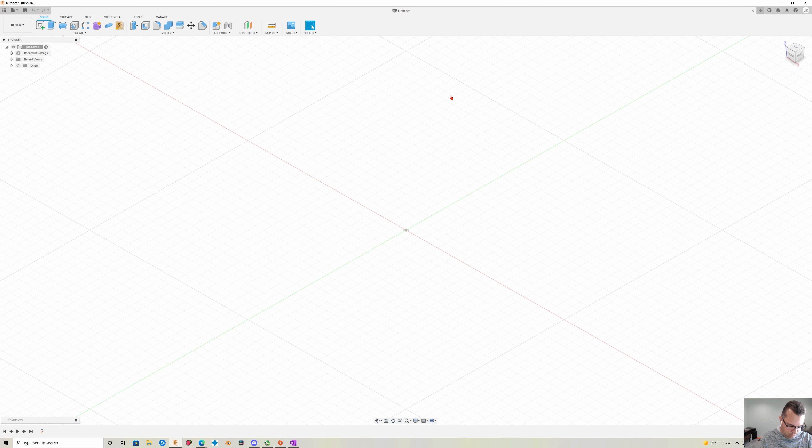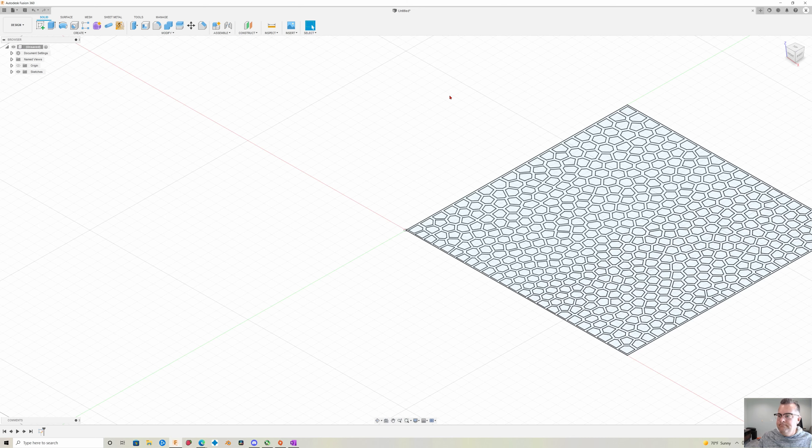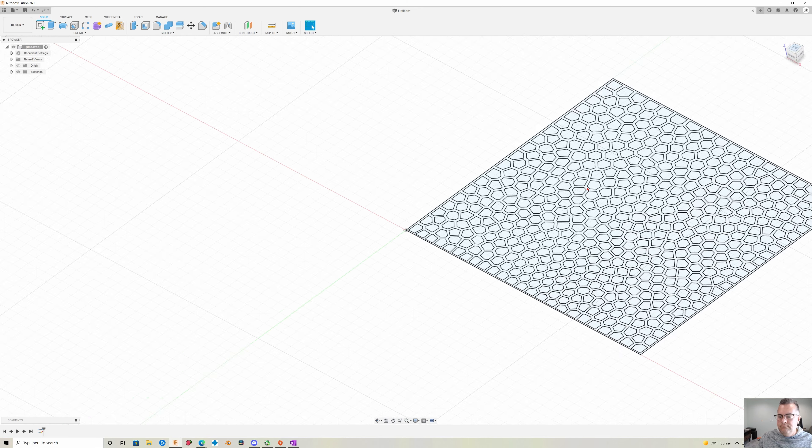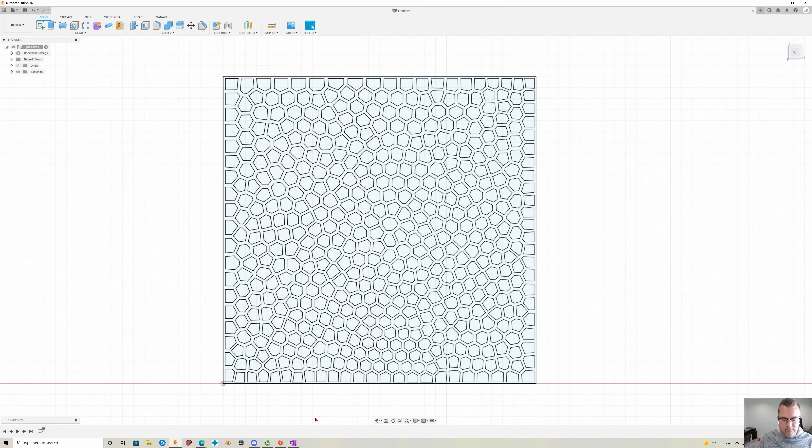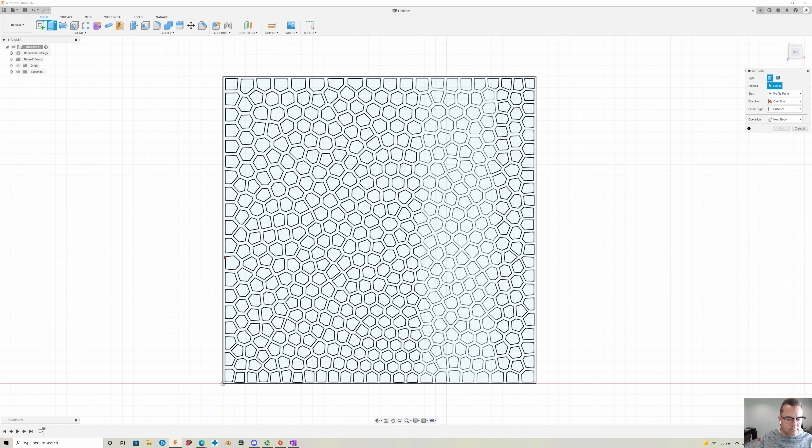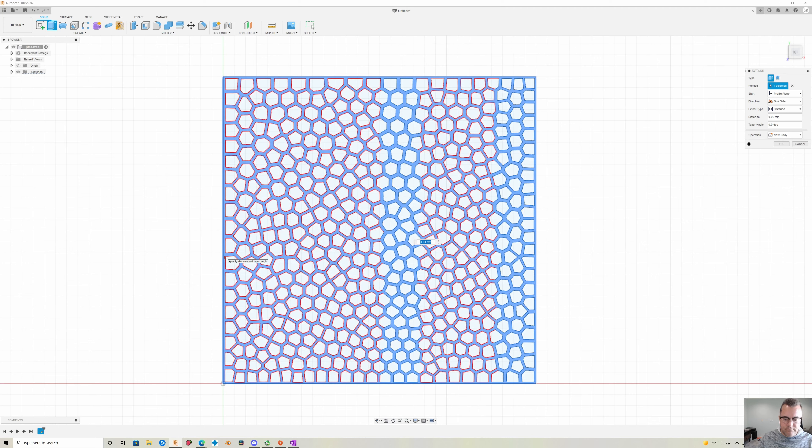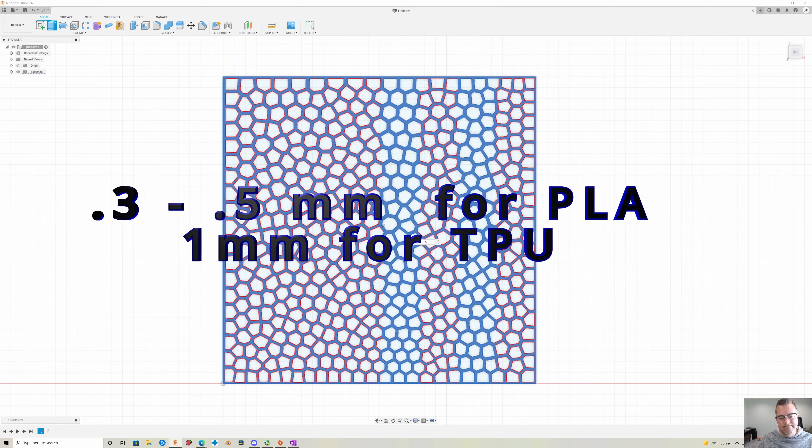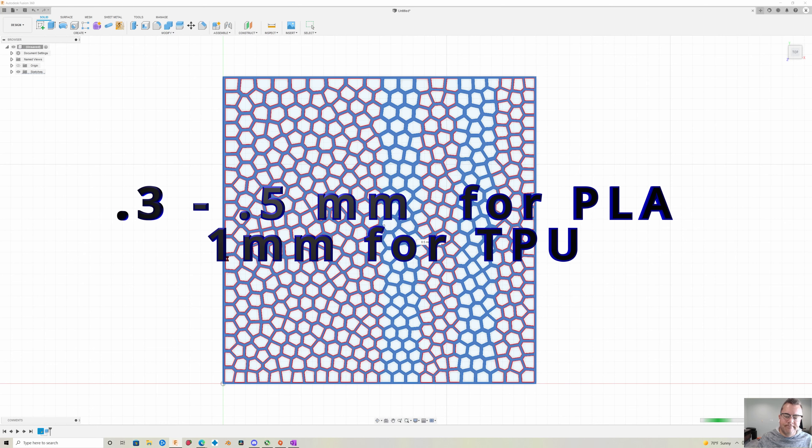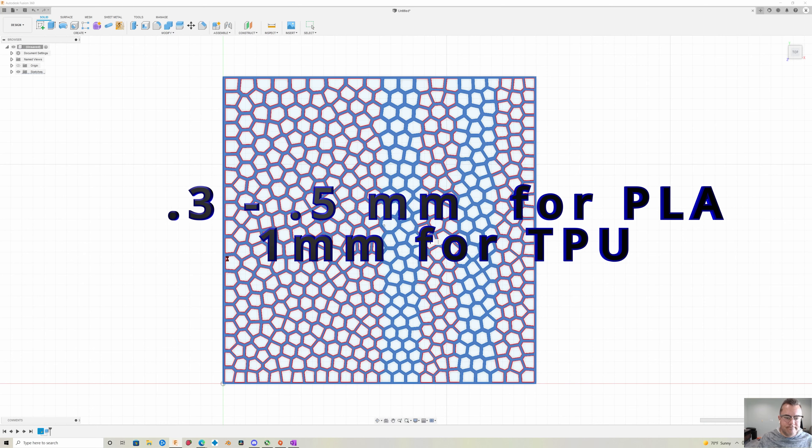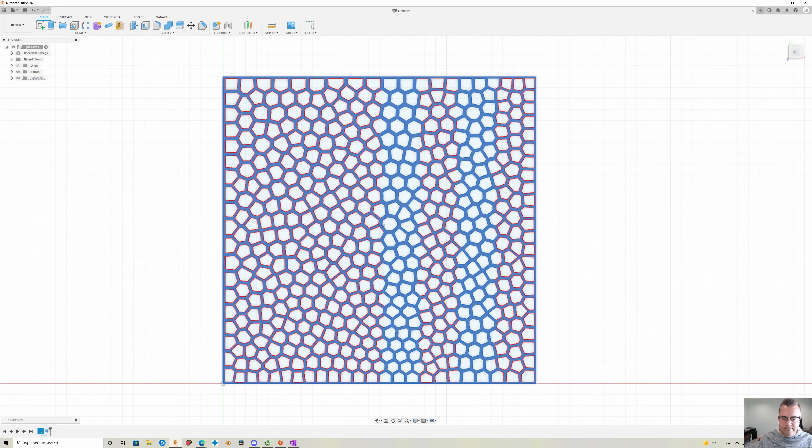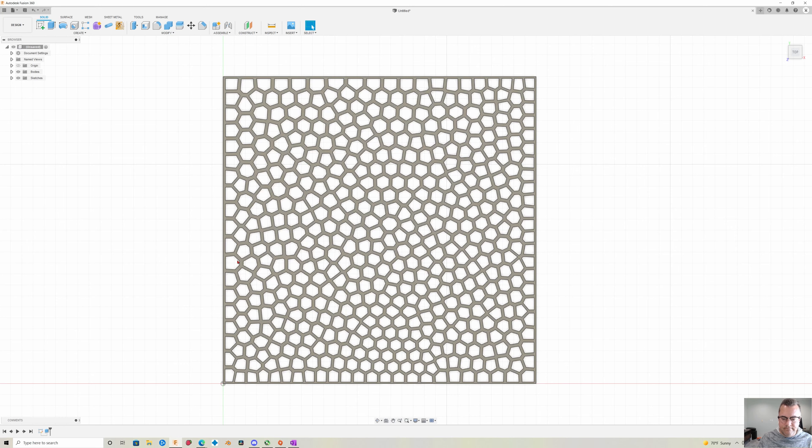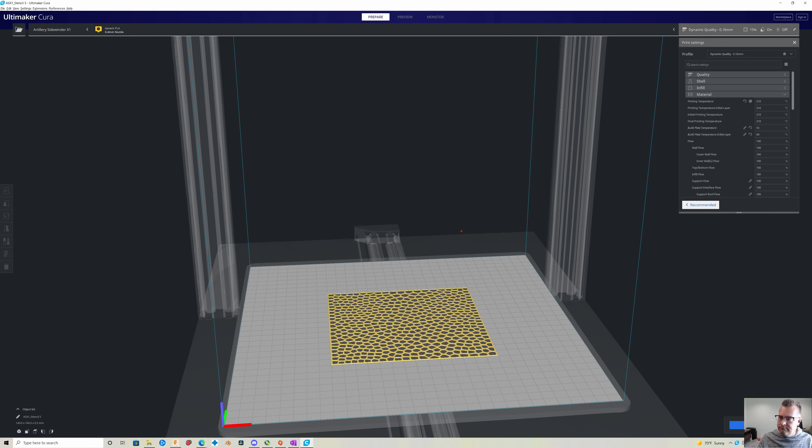So once you get the pattern in there all we need to do is extrude it. You hit the E button or click the extrude command. Click next to the border, you want to select the negative space basically around these little globs. And I was extruding mine 0.5 millimeters. You can play around with this as much as you want but you want it relatively thin so it stays flexible. Then once you extrude it you're done. Export it to STL and print it.